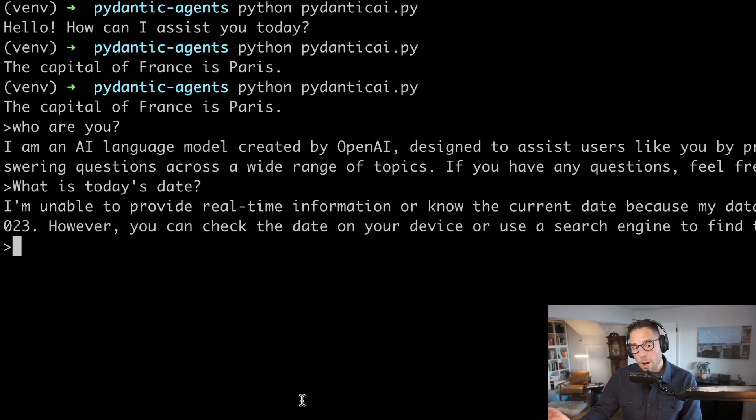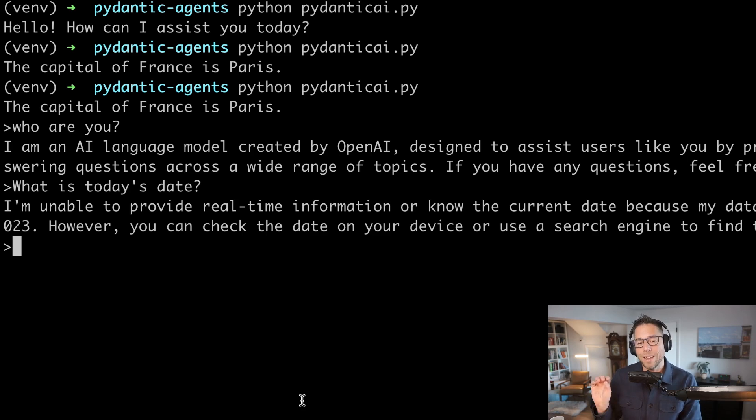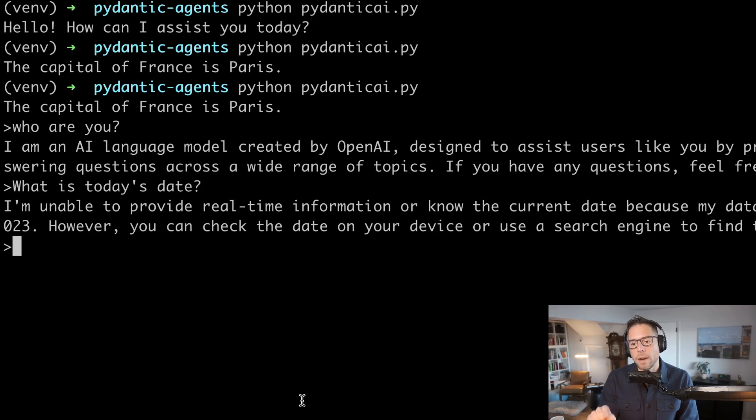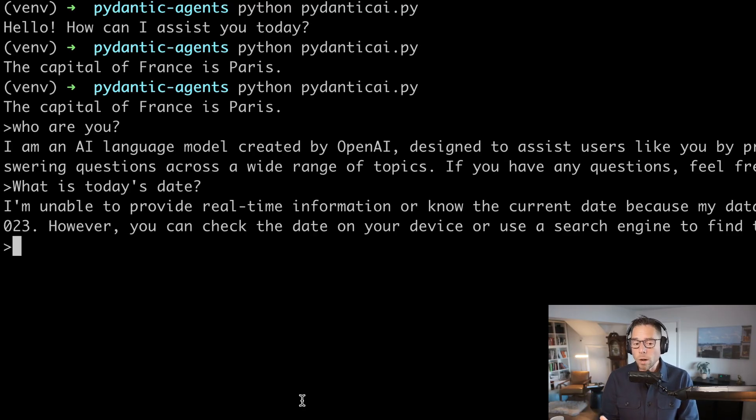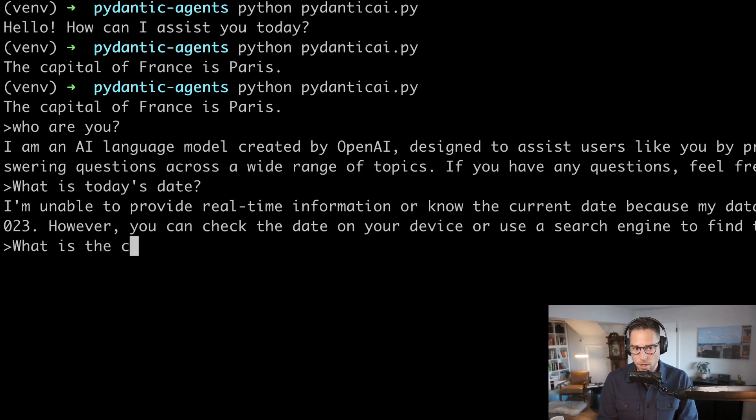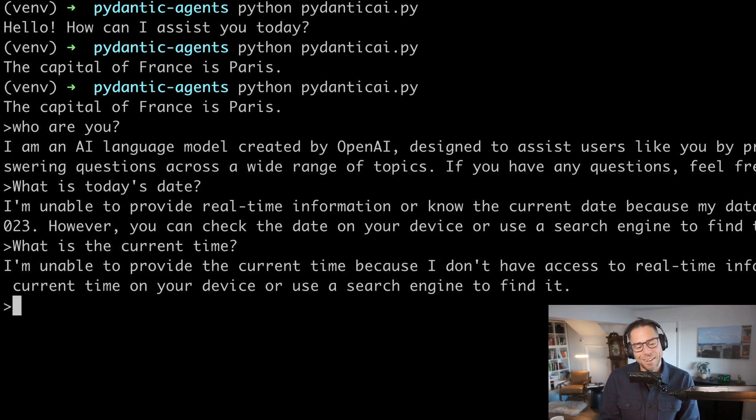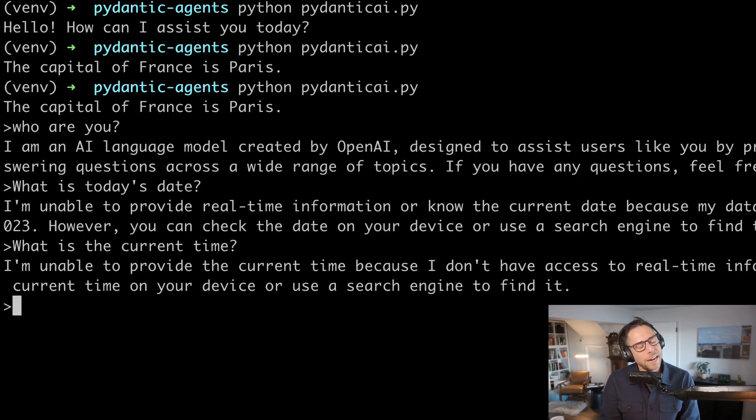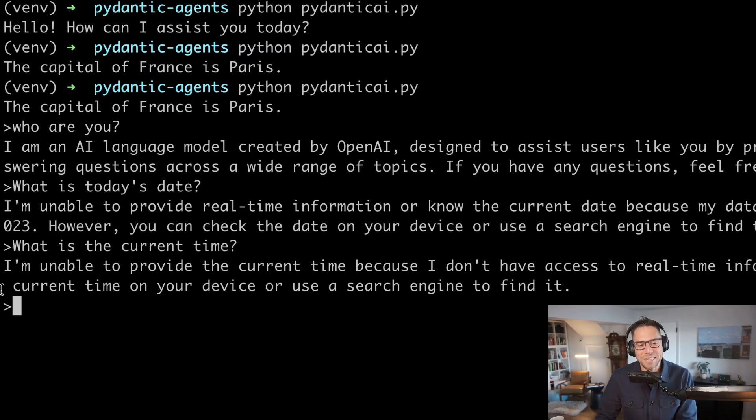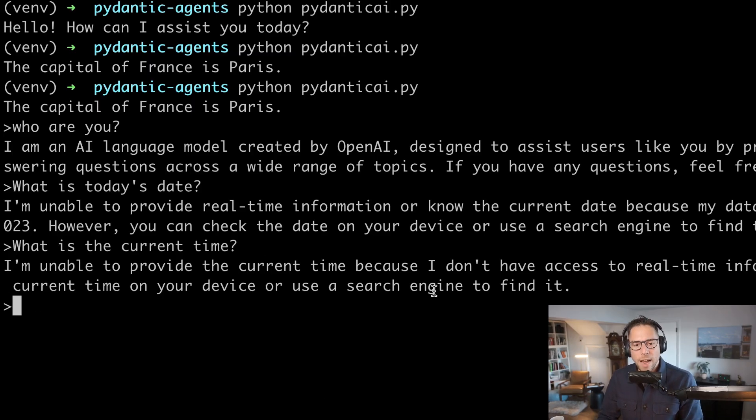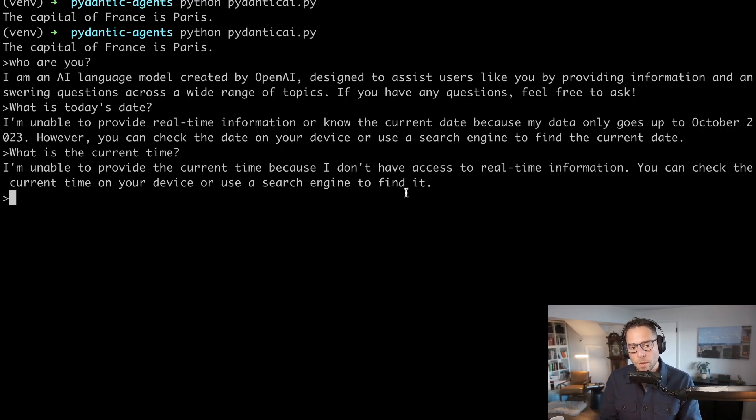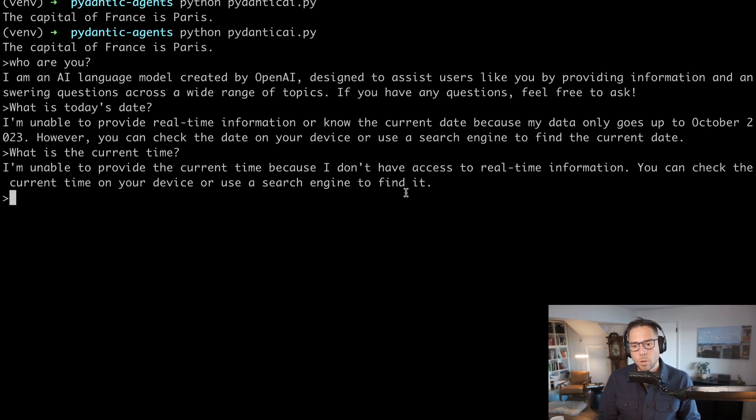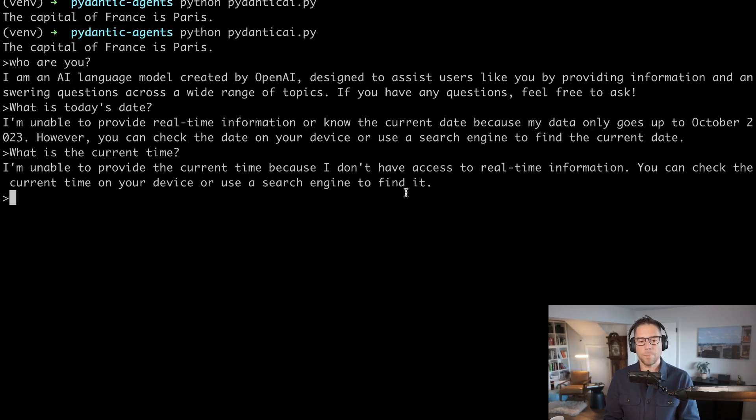Actually some model providers, I believe Anthropic will inject today's date into the system prompt. So you can answer that question with some LLMs, but via a little bit of cheating. One question that almost no models can answer though, is what is the current time? I guess unless model providers are dynamically injecting that in, but as far as I know, they don't. And that's the answer that we get. It says I'm unable to provide the current time cause I don't have access to real-time information. So this is a good example of a place where a tool would be useful, where you can equip an agent with a tool to answer questions that the model cannot on its own.